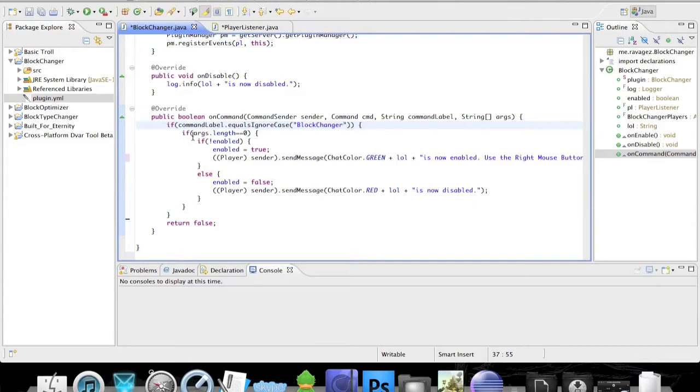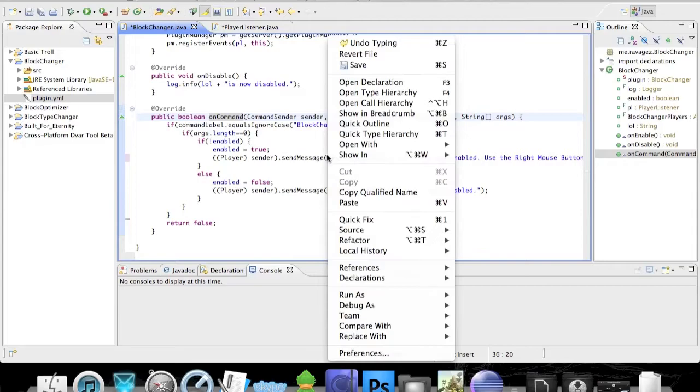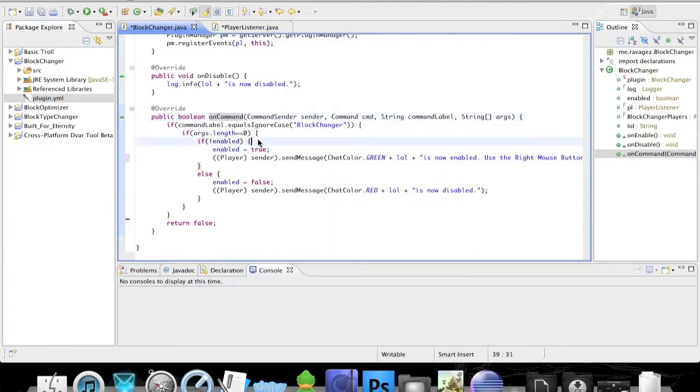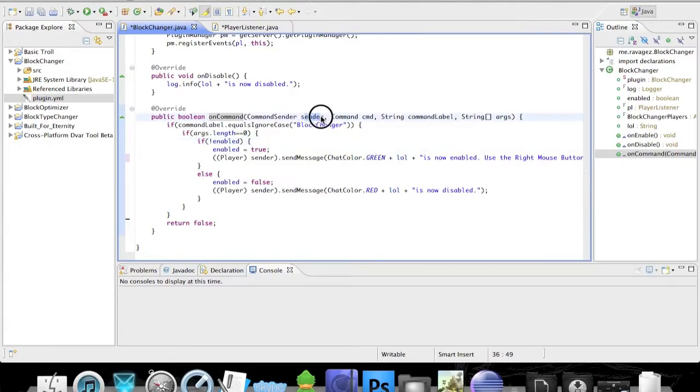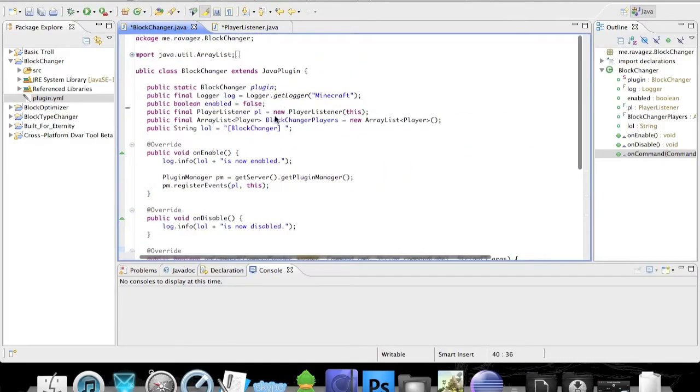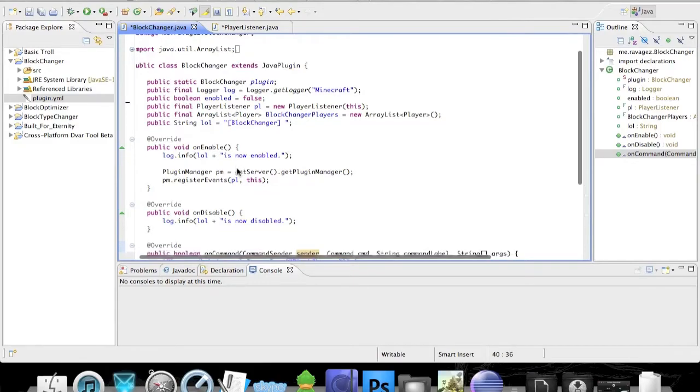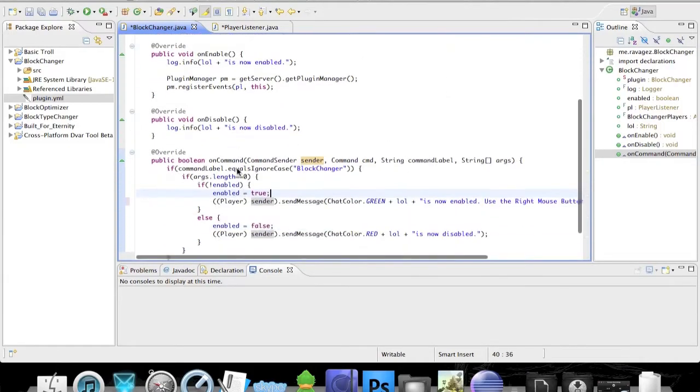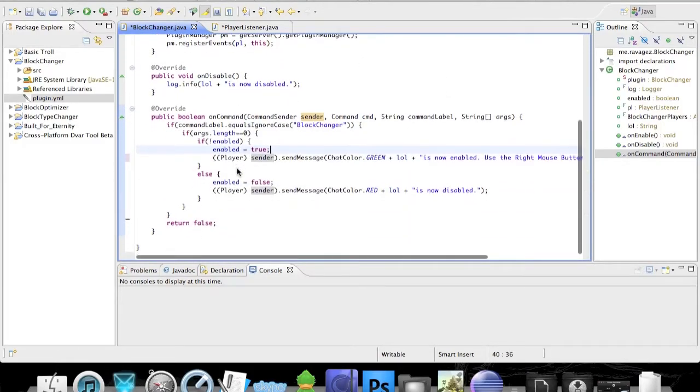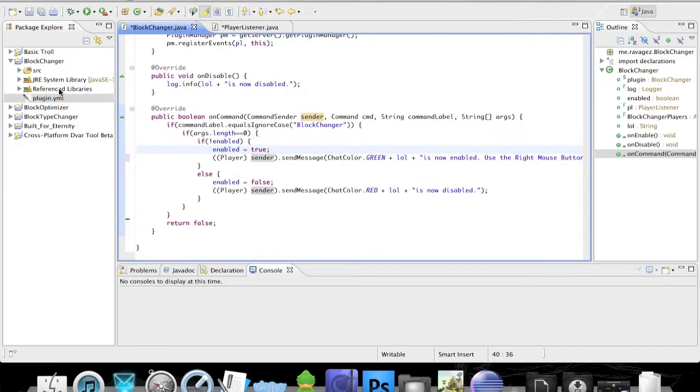We basically just made it so it's going to read our commands and enable the plugin whenever we have the command blockchanger. We declared the command sender here, and the command sender is called 'sender' so we can use the sender. We have a player list up here, I guess. The player is something in the Java thing, in the reference file I believe. So let's get to this.